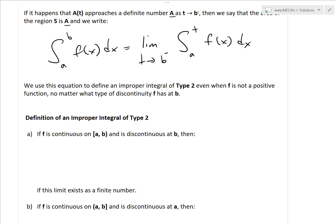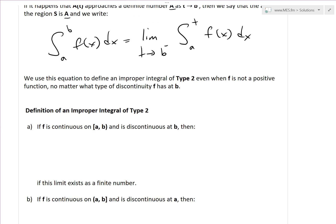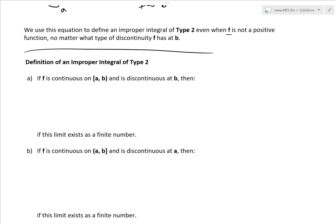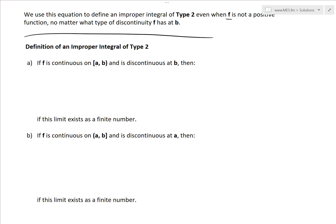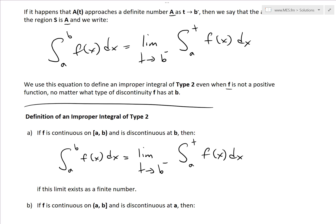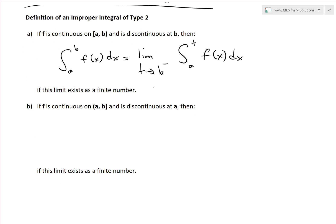Just like Type 1 integrals, we write this as a limit, and we can use the same equation to define an improper integral of Type 2 even when f is not positive, and no matter what type of discontinuity f has at b. Putting this all together: if f is continuous on [a, b) and discontinuous at b, then the integral from a to b of f(x) dx equals the limit as t approaches b minus of the integral from a to t of f(x) dx. This is Part A of the definition, and if this limit exists as a finite number, we say it converges.